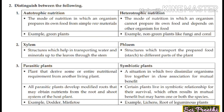Now we discuss: distinguish between autotrophic and heterotrophic nutrition. Autotrophic nutrition is the mode of nutrition in which an organism prepares its own food from simple raw materials — water, sunlight, and chlorophyll — in the presence of sunlight. Example: green plants, also called producers. Heterotrophic nutrition is the mode in which an organism cannot prepare its own food and depends on other organisms. Examples: fungi, coral, insectivorous plants, symbiotic plants.